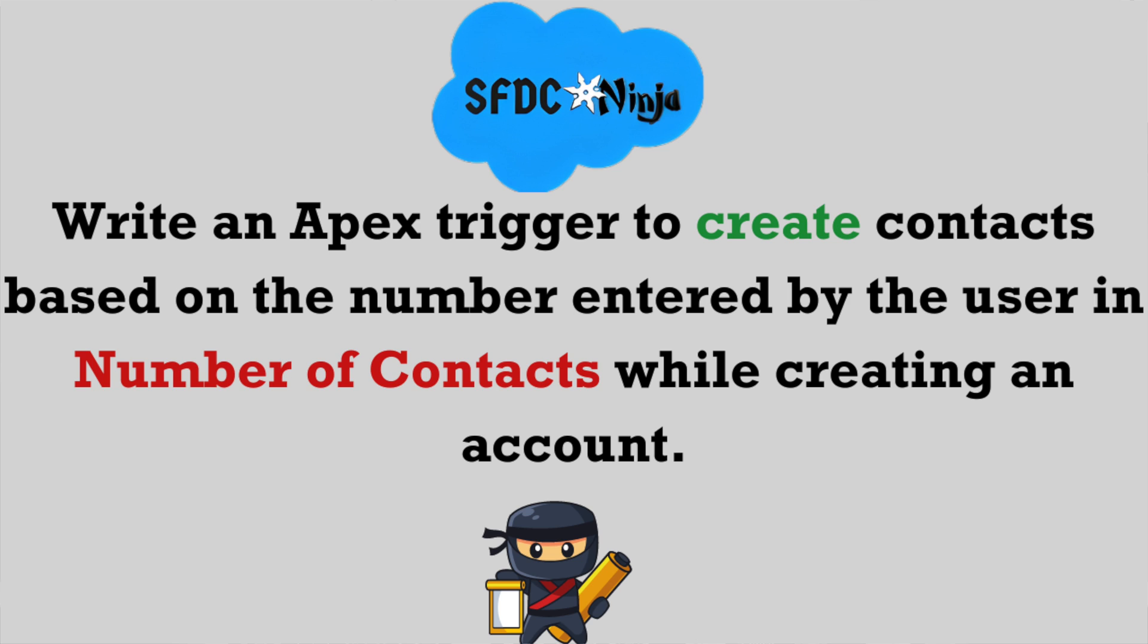In today's scenario, on insertion of an account record, we need to create number of related contacts based on the number entered by the user in number of contacts field. Let me explain it again in a simple language. Let's say user is creating an account and he enters 5 in number of contacts field. Now when user inserts that account record by clicking on save button, then 5 related contacts should get created. Till here whatever I explained, it was asked in the interview.